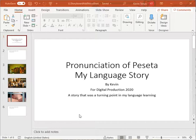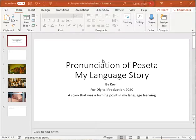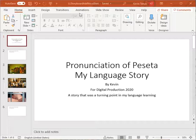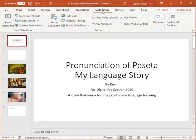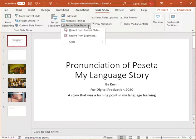I want to add my voice to these slides. It's very easy in PowerPoint to do this. What I need to do is, from Home, I click on Slideshow. And once in Slideshow, you can see Record Slideshow.